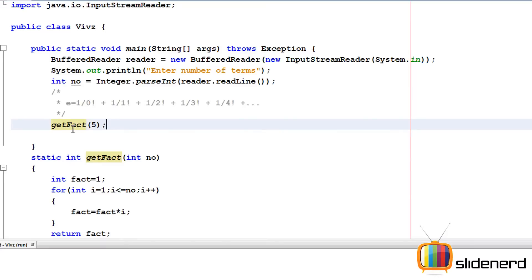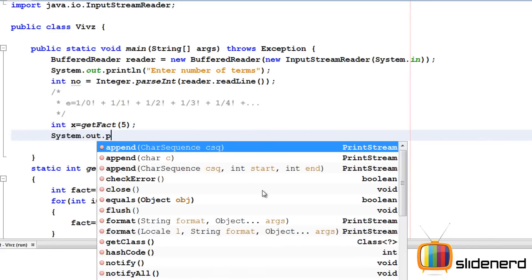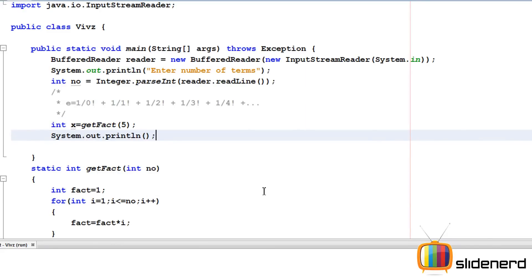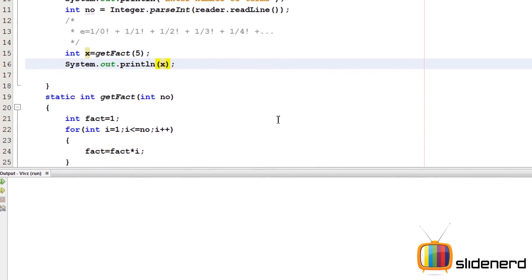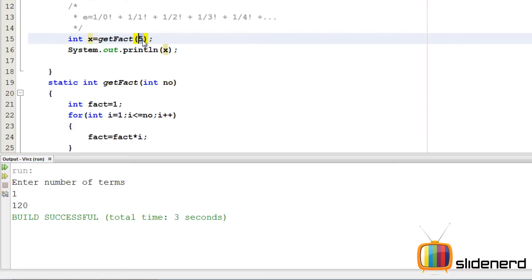So now, at this point, if the boss calls get factorial 5, he needs to store the result in something. I'm going to say int x over here. I'm going to print this x by saying system.out.println, saying x. Ctrl S, shift F6. Enter the number of terms. I'm going to say 1. It doesn't matter.